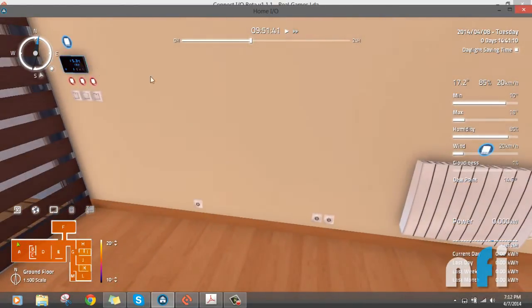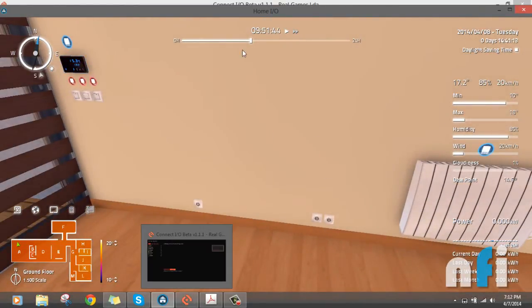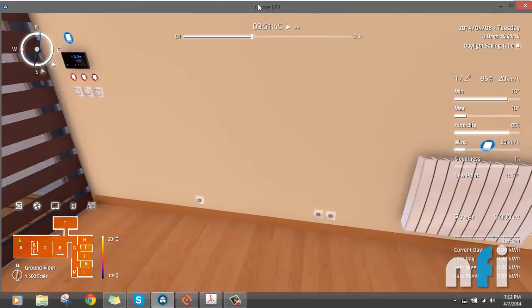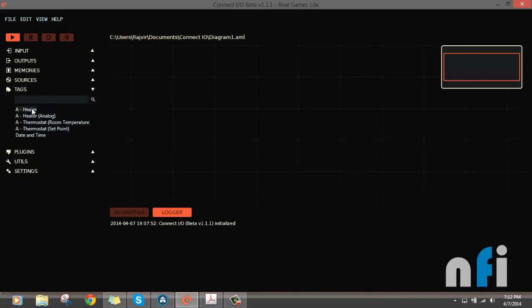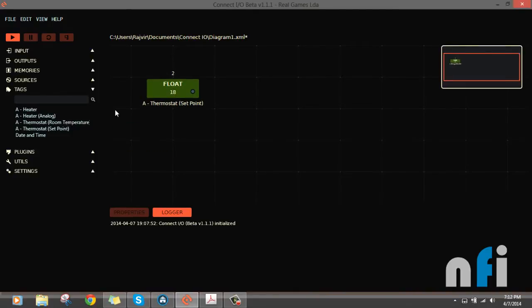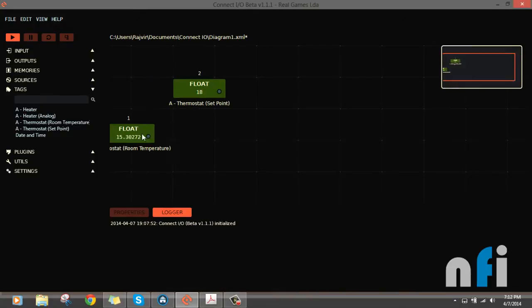In the Connect IO, let's see what we have in the tags. This is the heater, so let's work on these tags now.